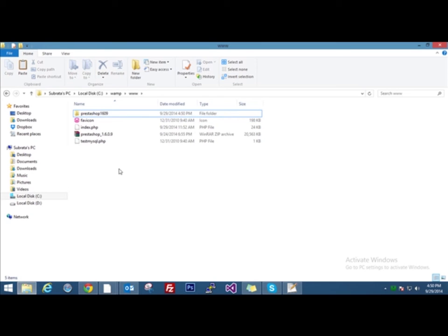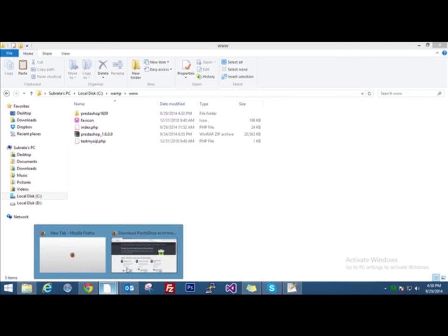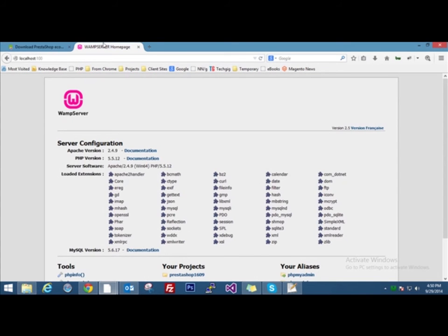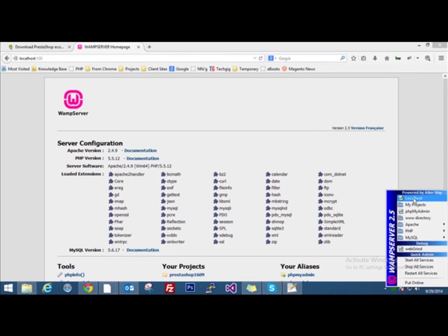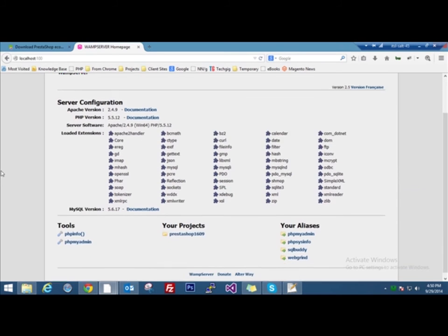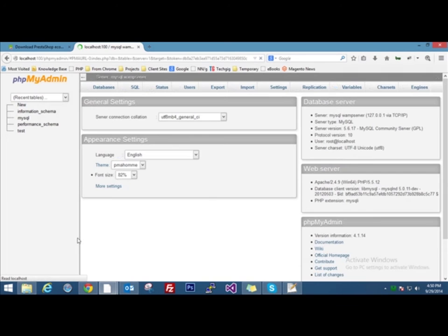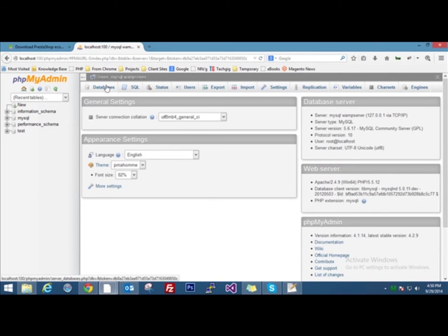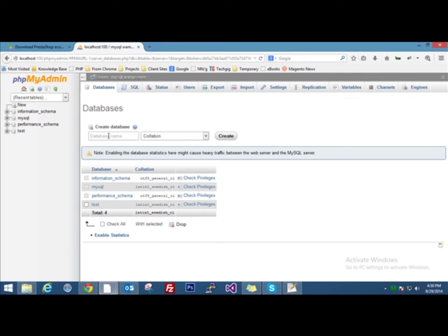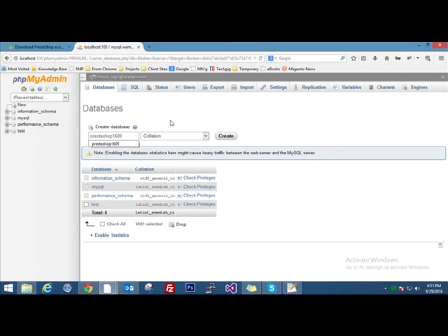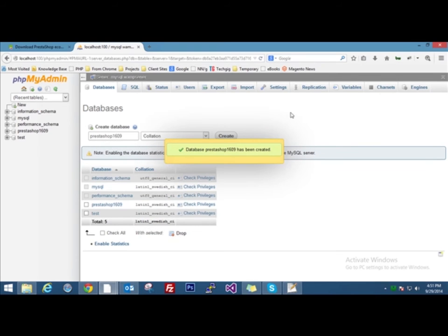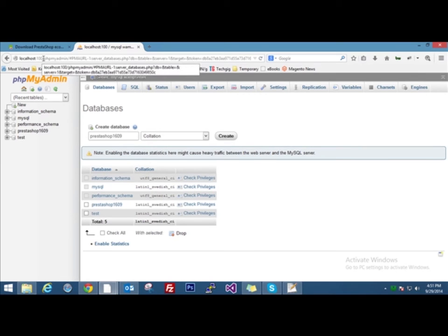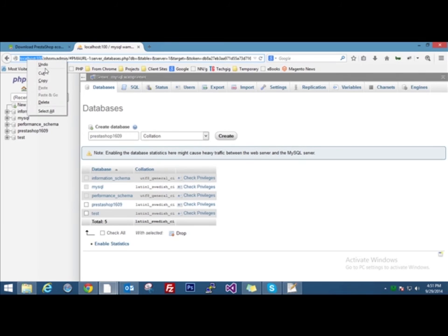Our files are ready for installation but what we need is a database. So we go to our WAMP server home page. You can also click on the WAMP icon, click on localhost and it will open up the WAMP server home page for you. Now click on phpMyAdmin under tools. Go to databases and here we will create a new database. We'll name it PrestaShop 1609, same as the directory we named just a moment back. Click on create and your database is created. So a blank database is created.